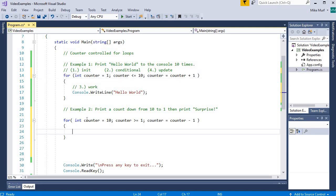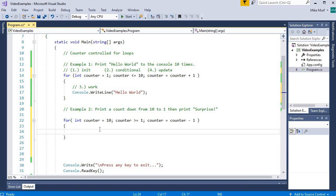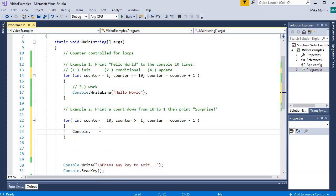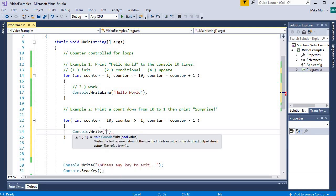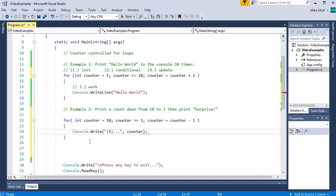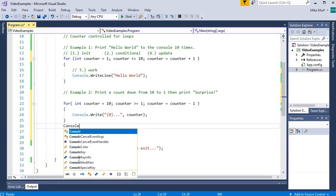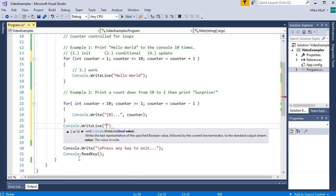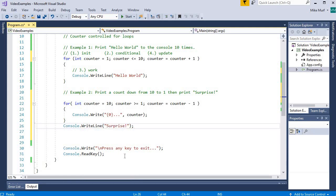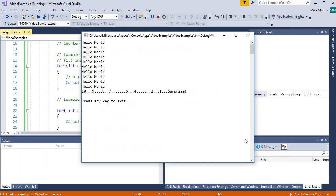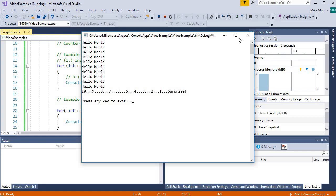We've identified: 1. Our initialization. 2. Our condition to loop under. 3. Our update statement. Now all we need is the work. So I'll say console.write to print out the counter number. And now outside the loop, I'll print surprise with Console.WriteLine. Let's test this out. And there we go — counted down from 10 to 1 and then printed surprise.